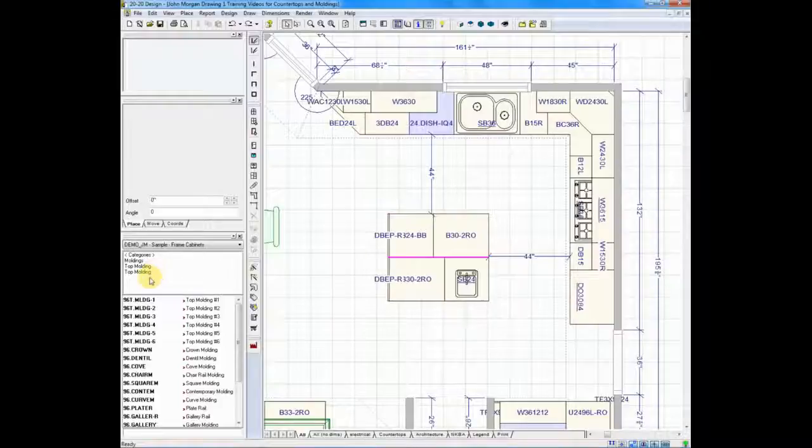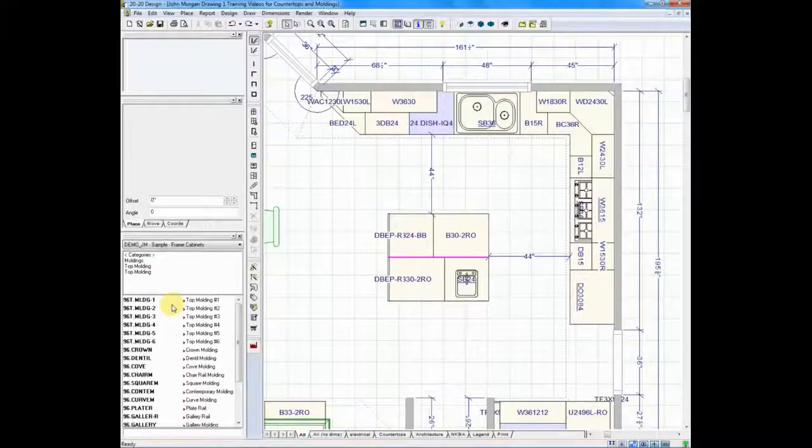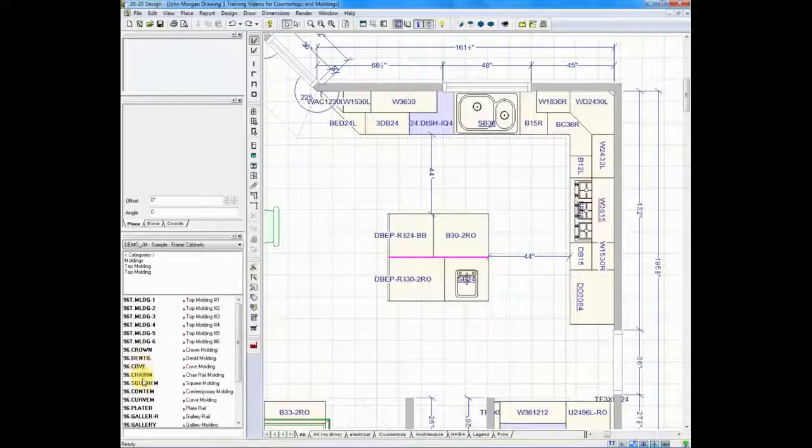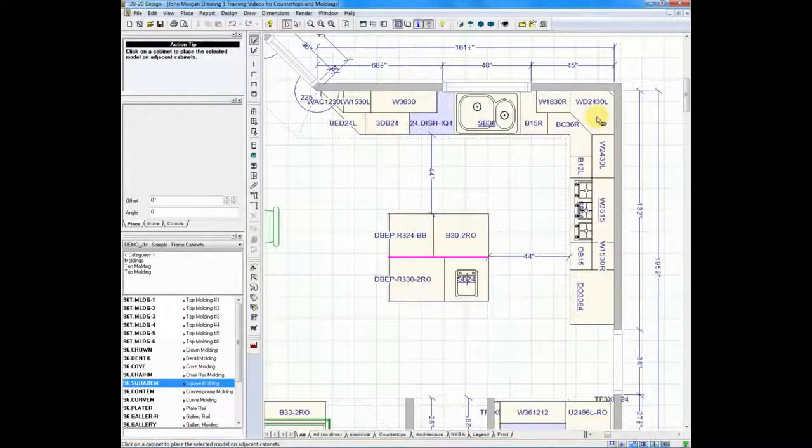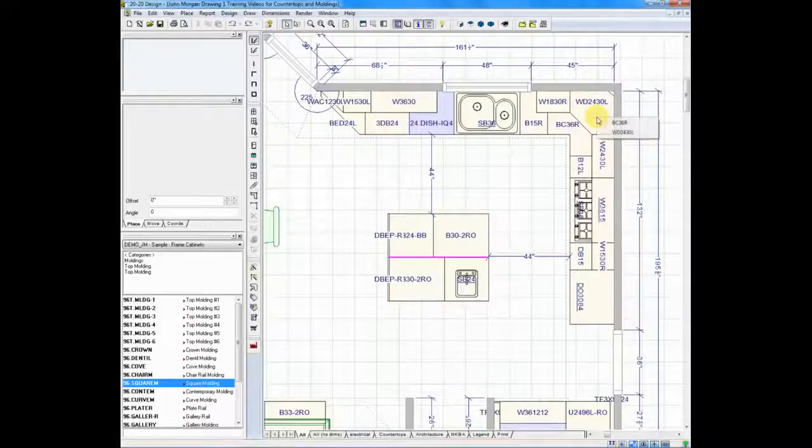If I were to drag moldings over and snap them one on top of the other, let me give you an example of that. Let's say that we take a piece of square molding and drag it, and we drop it on top of a wall cabinet.